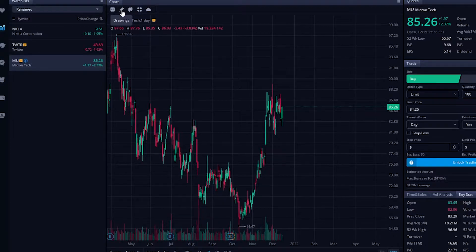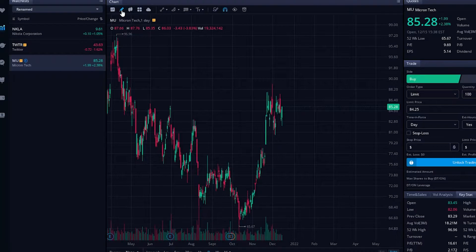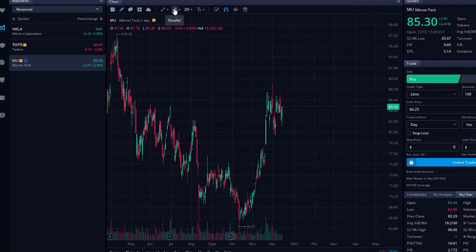This is where we can access all of our drawings, whether it be trend lines, support resistance, Fibonacci's, pitchfork, anything like that. To access them, we'll simply click on the little pencil icon and it's going to bring up our drawing tools to the right hand side. That's what each one of these little icons is for.